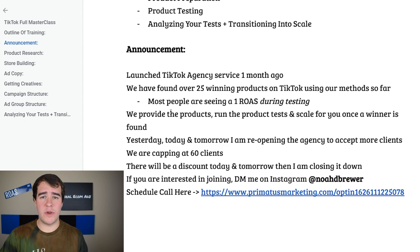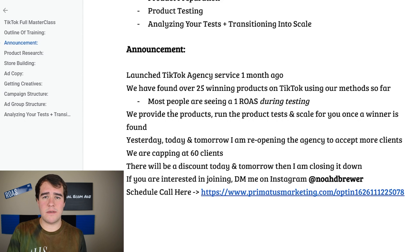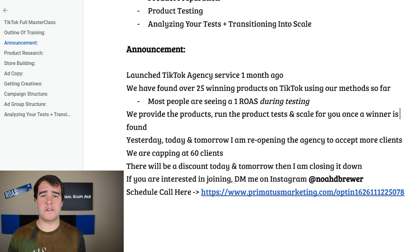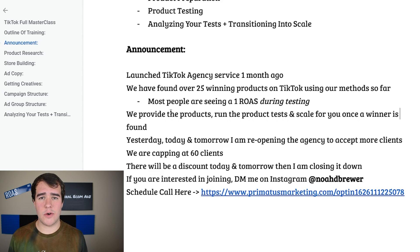Before we get into the meat and potatoes of this video I want to make an announcement: we actually launched our done-for-you TikTok product testing agency about a month ago. So far we've been able to find over 25 winning products in just a few months using these exact methods on TikTok. We're now taking those proven methods into an agency model where we take over your store and ad account, implement those methods, and find you a winning product to scale.